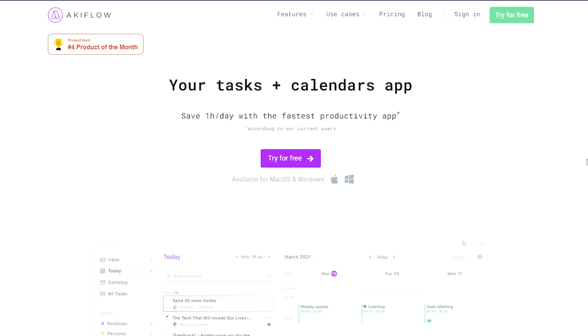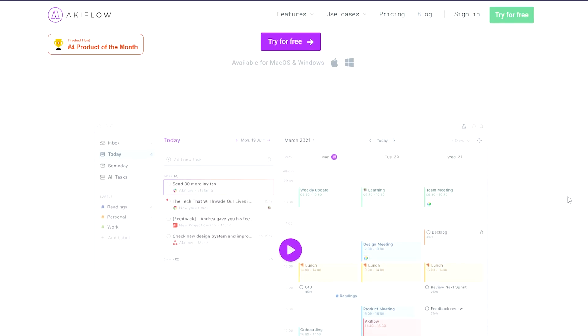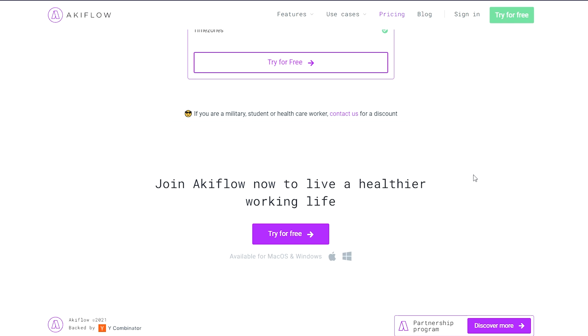When it comes to productivity apps, they come with teams of all shapes and sizes. So when a team of five reached out to me to look at their app AkiFlow, I was a little bit skeptical.